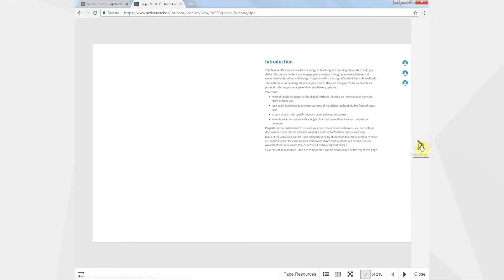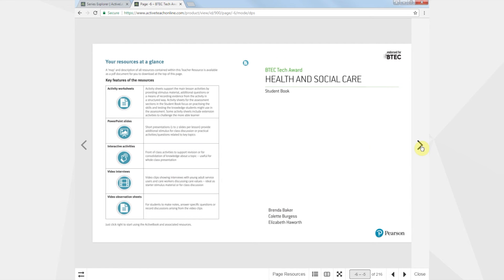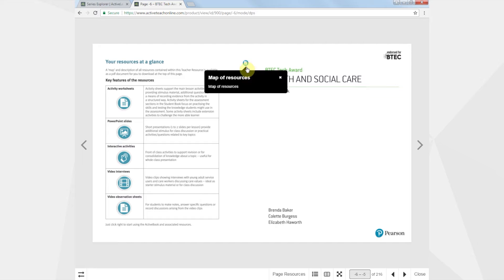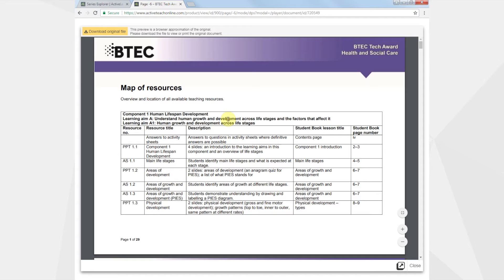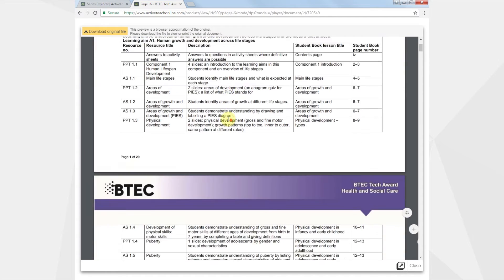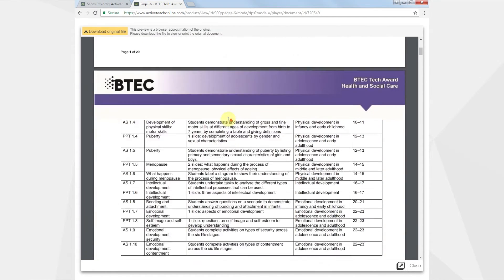Navigating through the book is simple, just click on the arrow to the right. Downloading the resources map is a great place to start. It matches each resource to a lesson and page in the book so you can be confident you'll be able to find what you need.